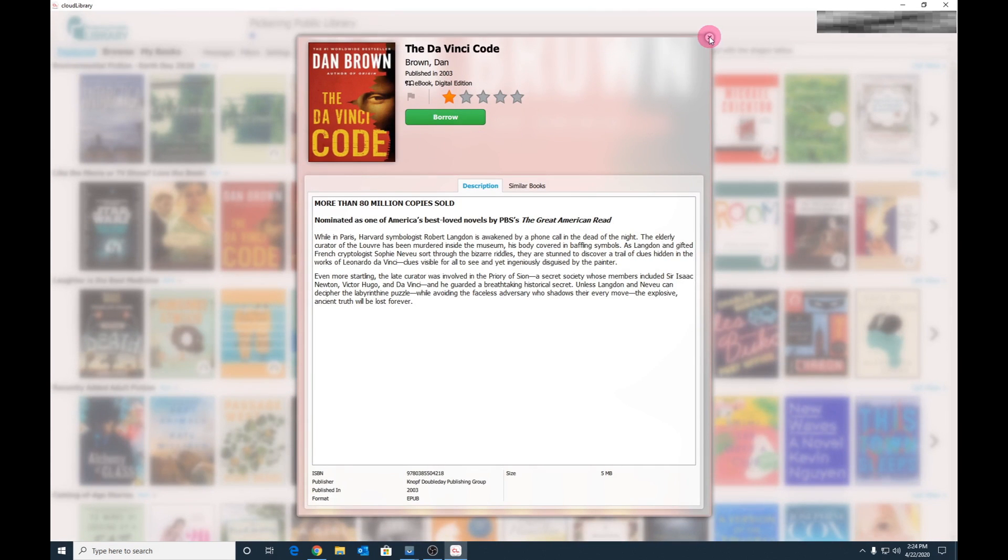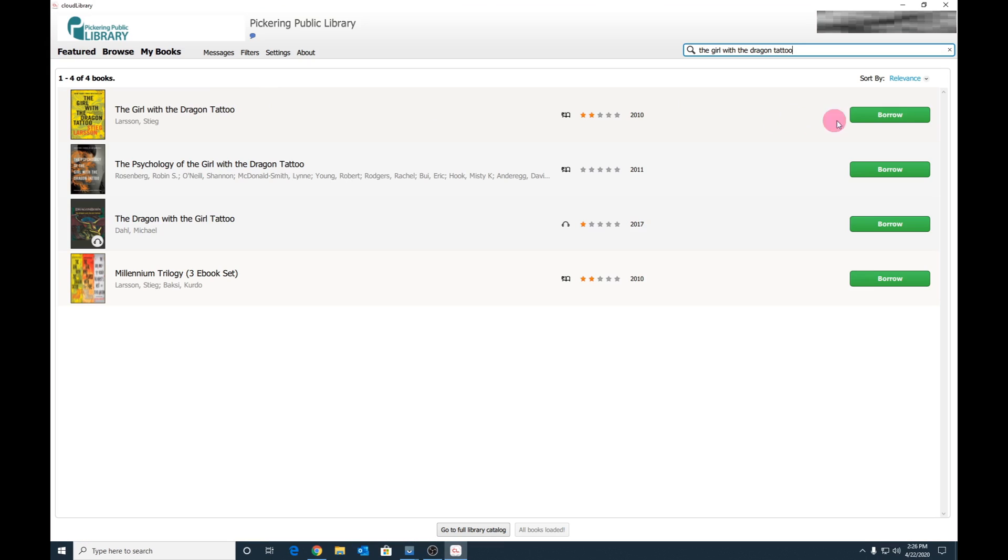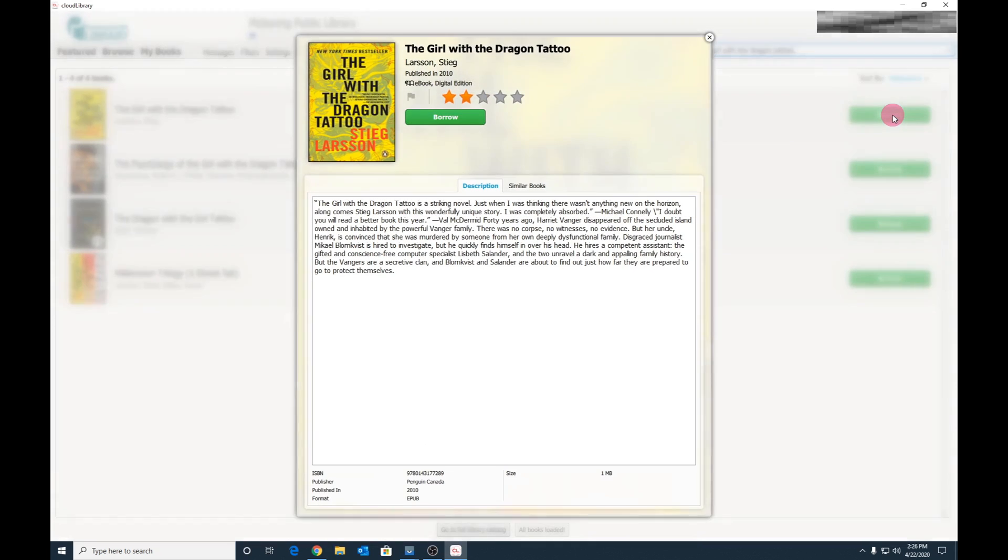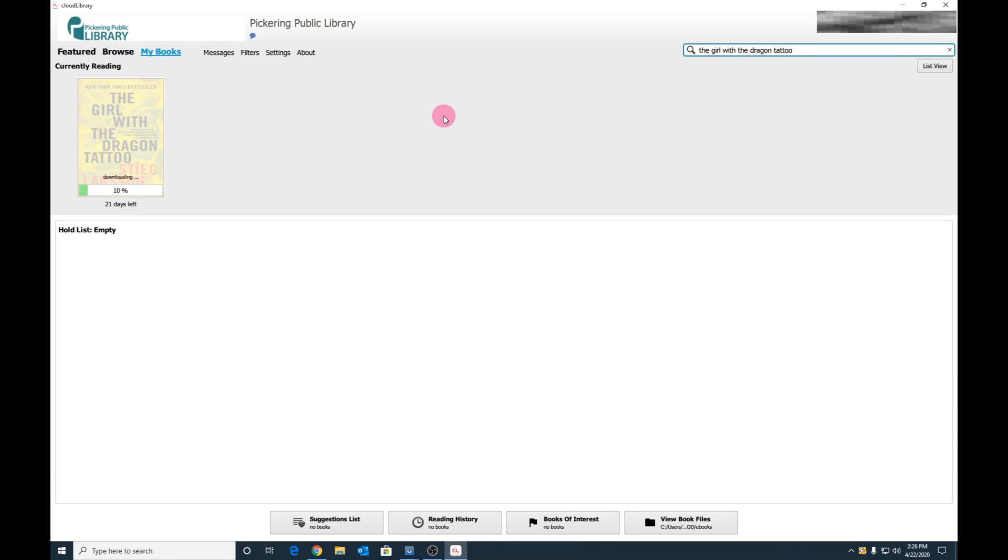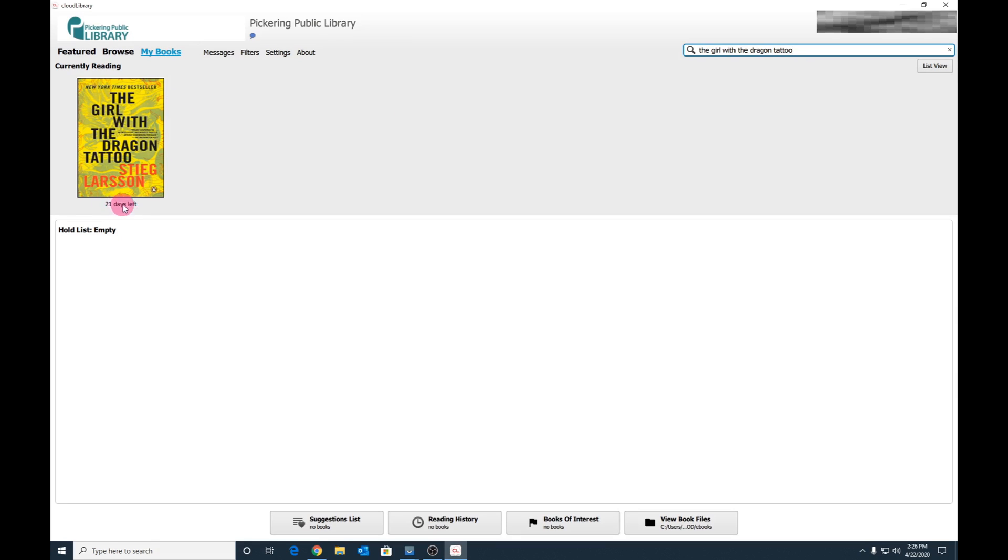Let's borrow a book. Head back to our search results, select your title, and click Borrow, then click Borrow again. You will be immediately taken to My Books where your ebook will start downloading.